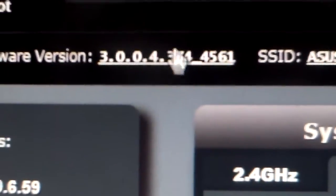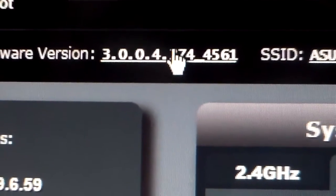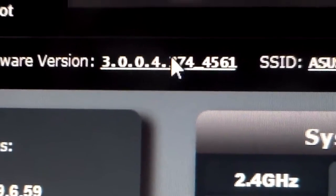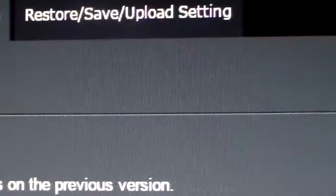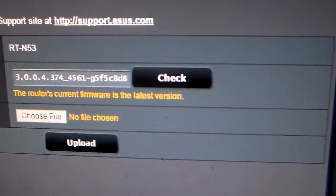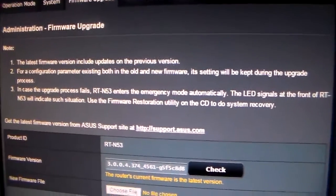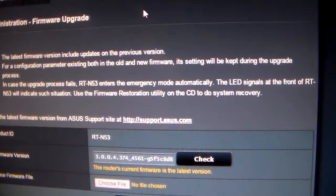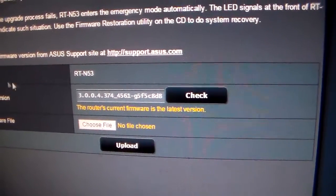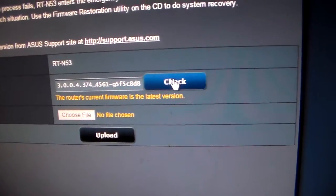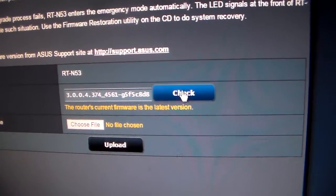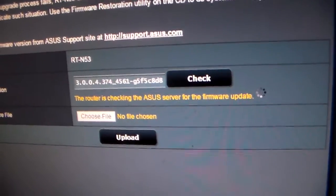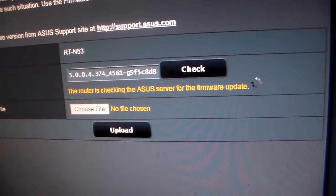In order to check for updates, which is what this video is primarily for, you will click right there, under firmware version, click it. This will appear, your router product ID. Just click check. It will begin to check the ASUS server for the firmware update.